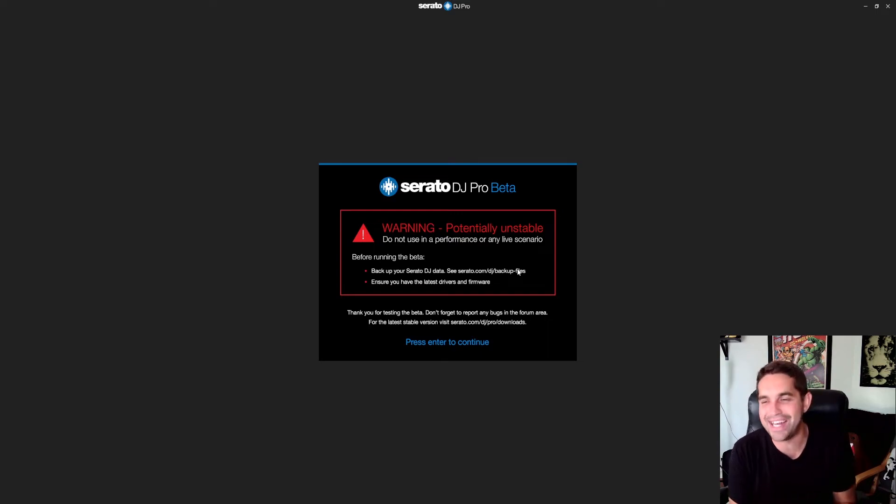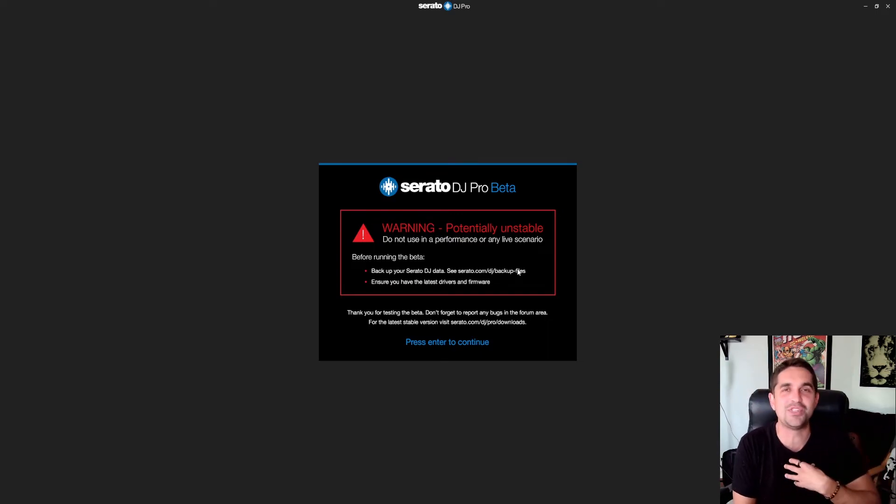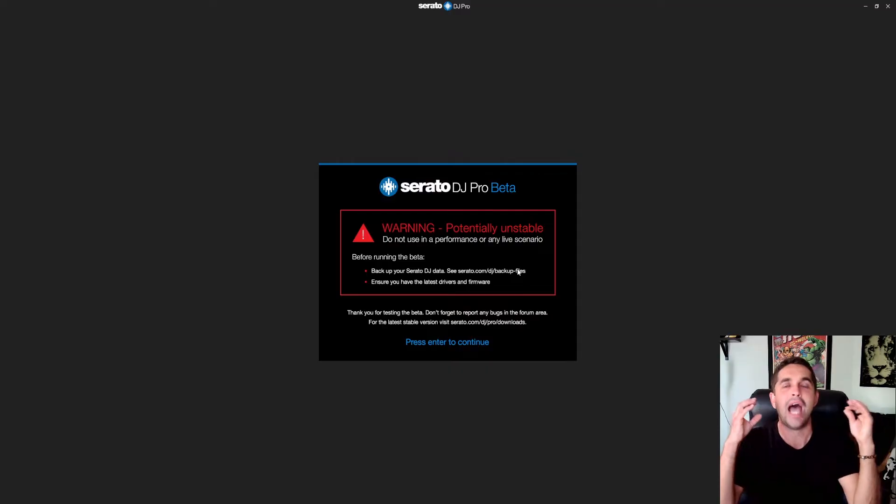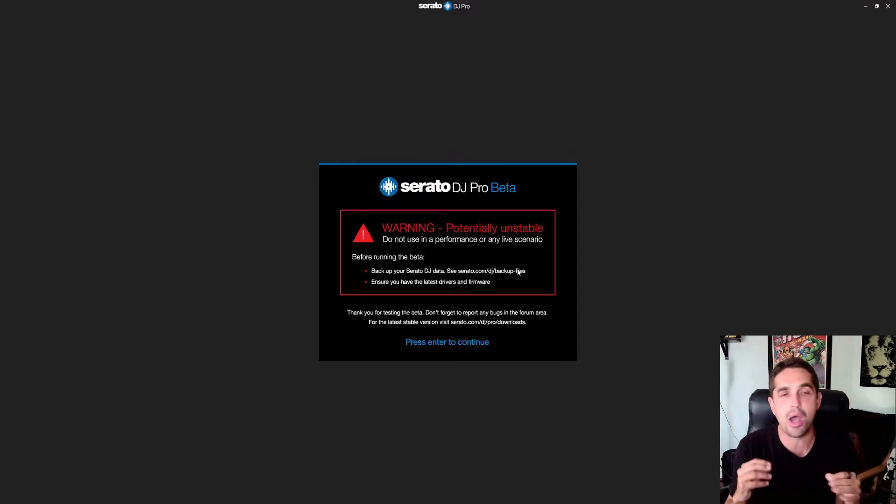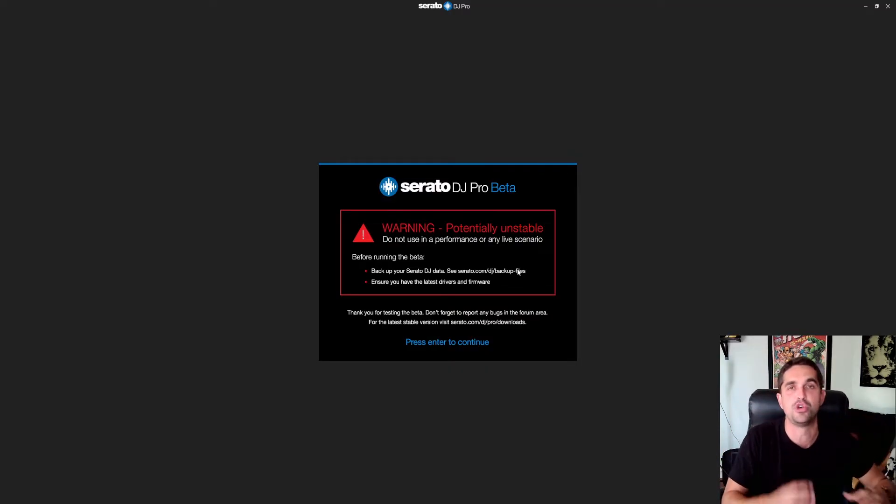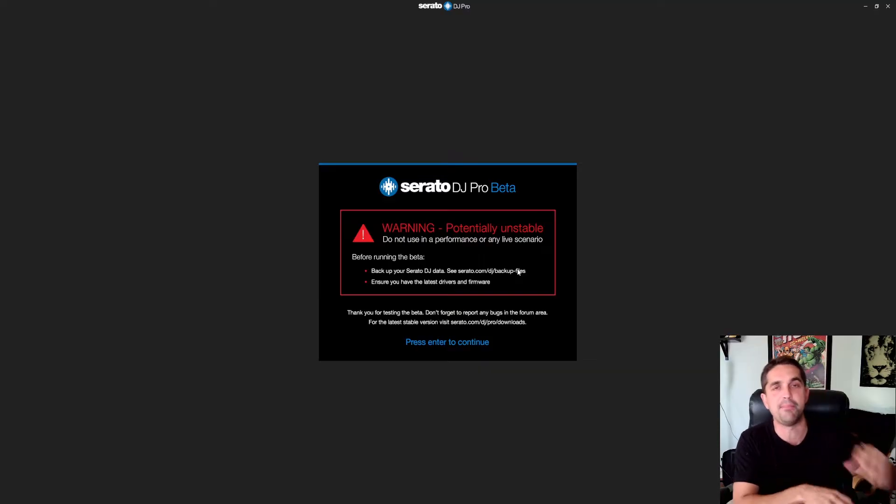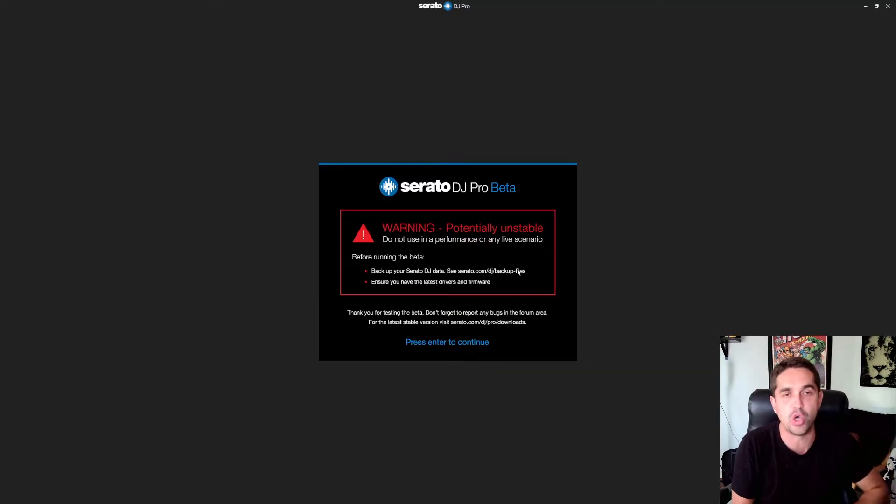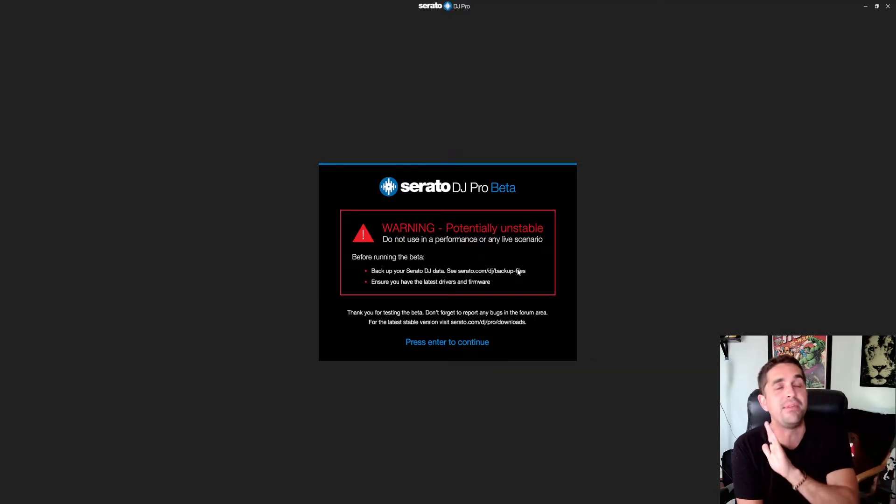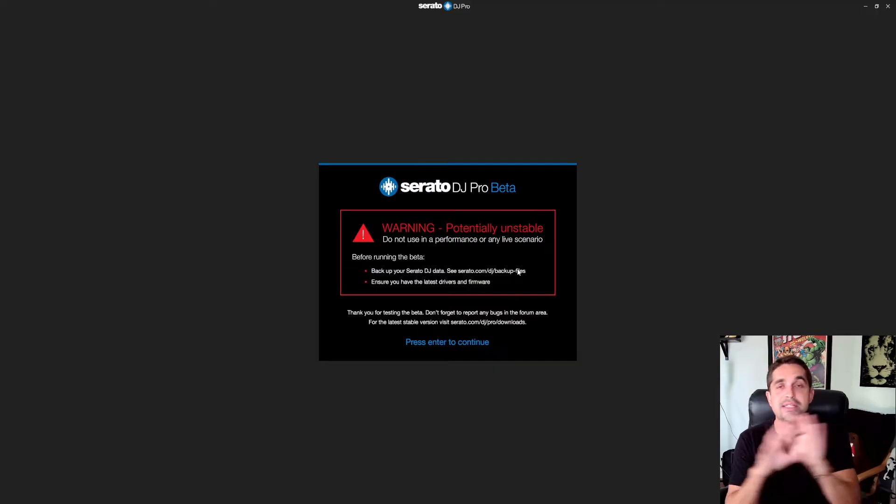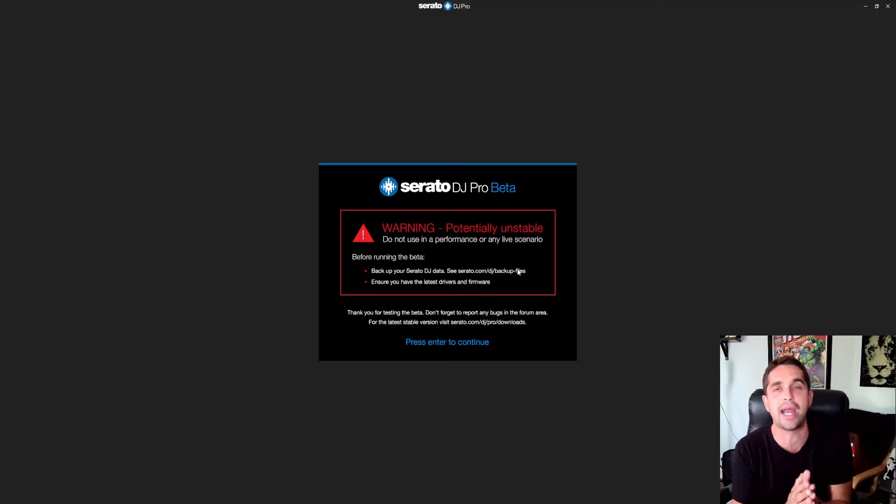All right DJ Connect fam, what's good? My name is Andrew Lindley. In this video I'm going to teach you guys how to enable the stems on your actual controller so that you can play around with it on the controller. Before I go anywhere, I'm just going to do a disclaimer.